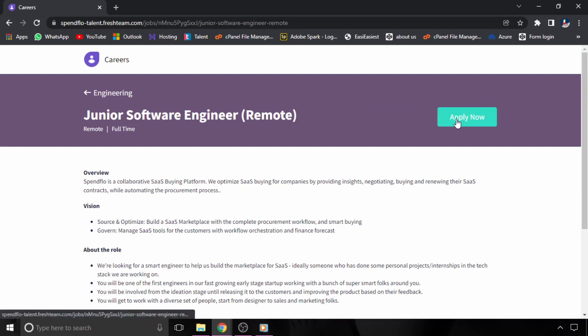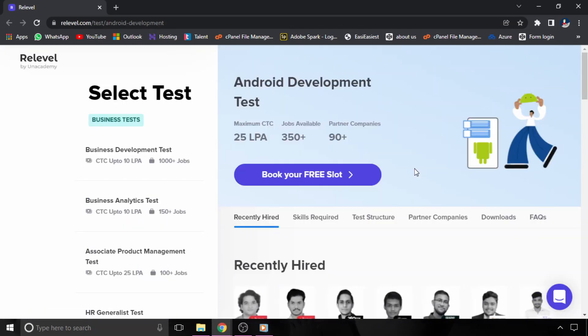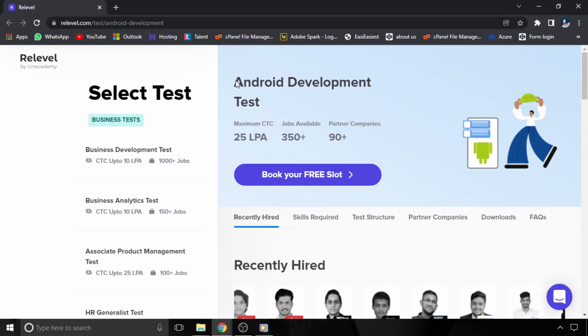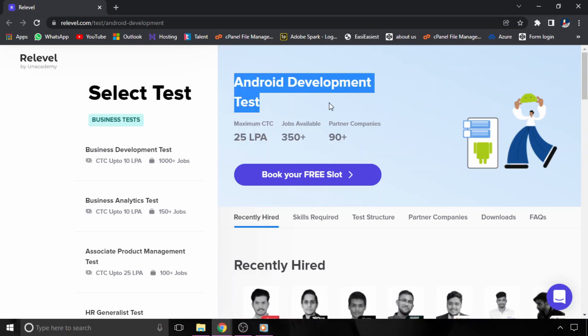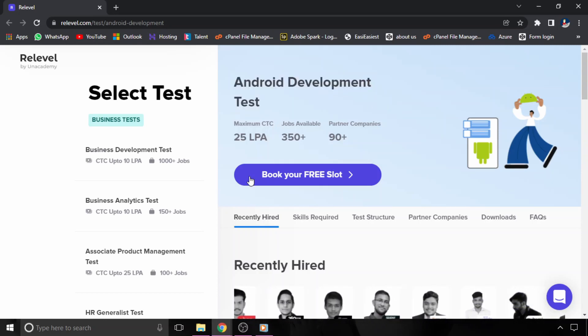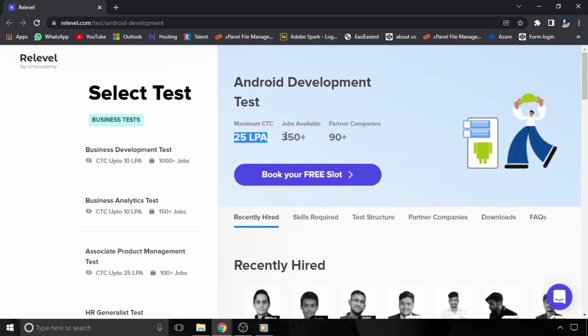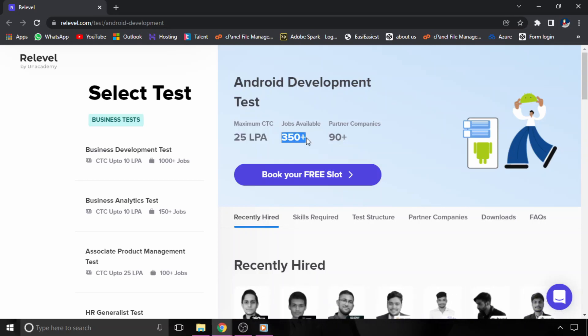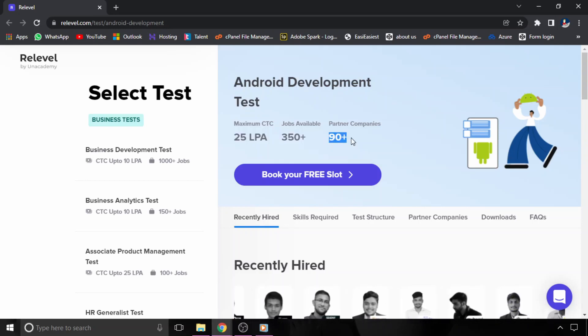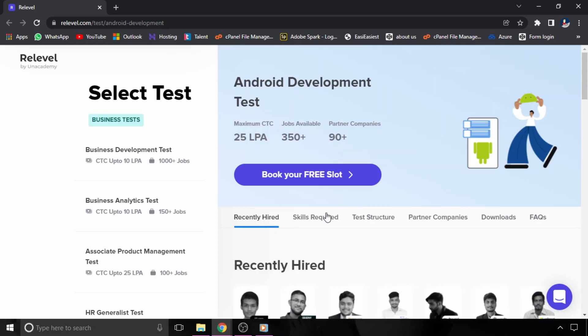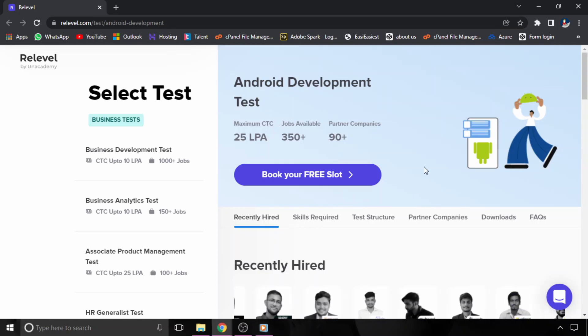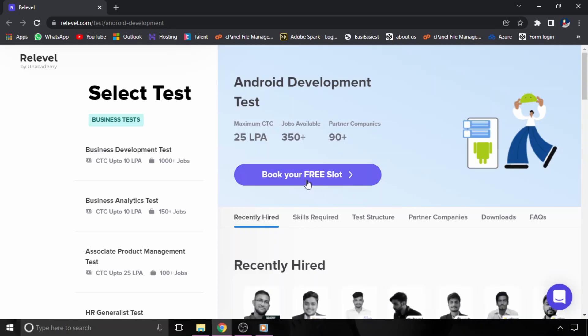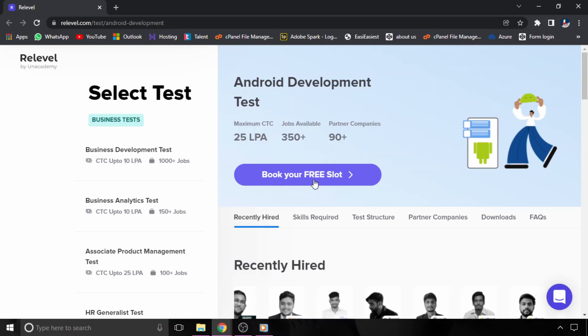Now let's move to the next opportunity which is from Relevel. Relevel has launched a new test called Android Development Test and the maximum CTC is 25 LPA for this category. 350 plus jobs are available and 90 plus companies are hiring through this test. If you want to get a job in Android development, you should attend this particular free test. If you want to attend this test, all you have to do is click on this book free slot.